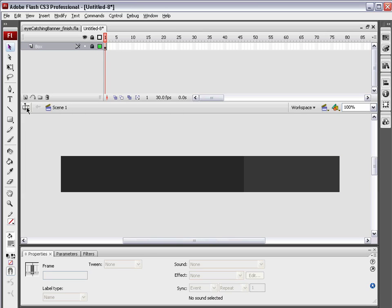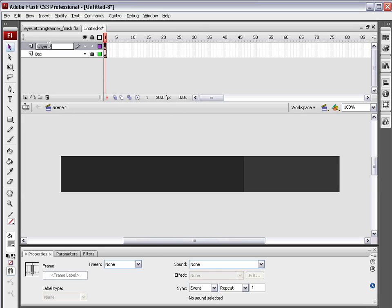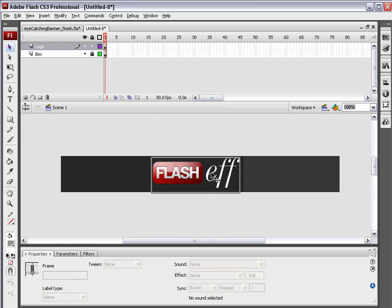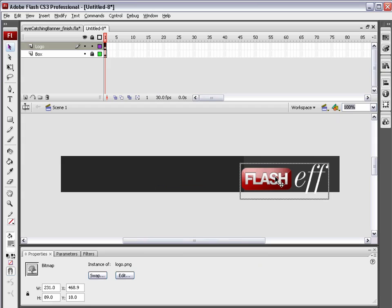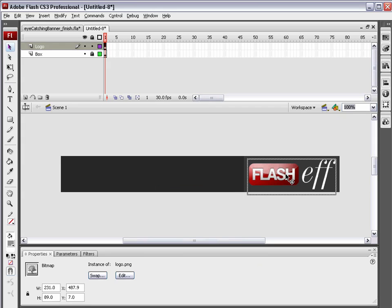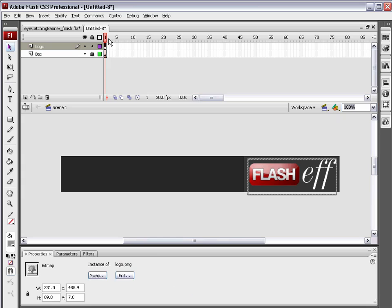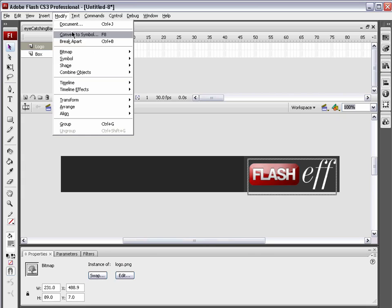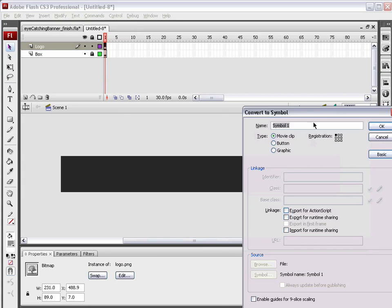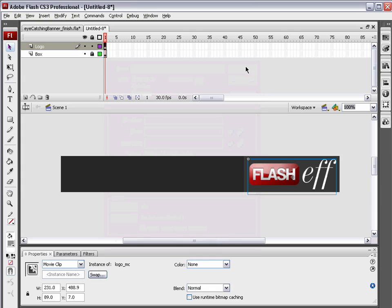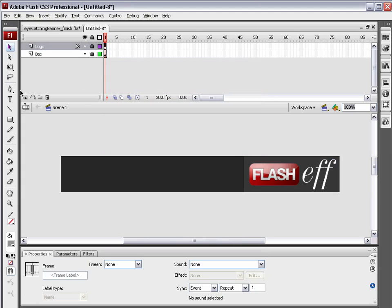And create a new layer. Name this layer, logo. And I have the logo right here in my clipboard, so I'm just going to hit Command or Control V to paste it and move it right over. There we go. I'm going to select that logo and convert that to a symbol as well. Just name it logo underscore MC. Hit OK. Lock that layer up.